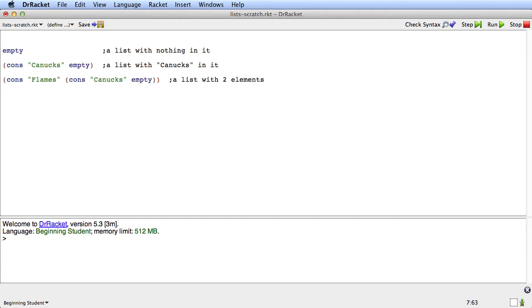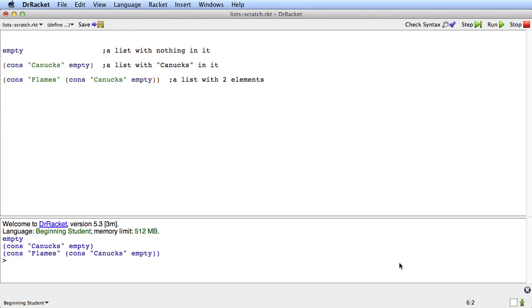We say the list has two elements. If I run this at this point, we'll see three values. The first value is empty. The second value is the list that has canucks on the front of empty. And the third value is the list that has flames on the front of the list that has canucks and empty.